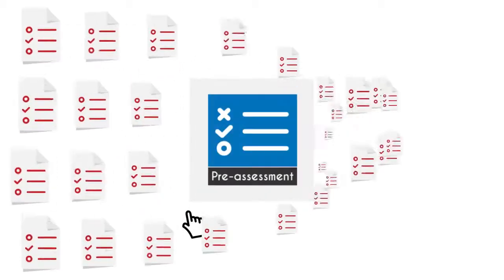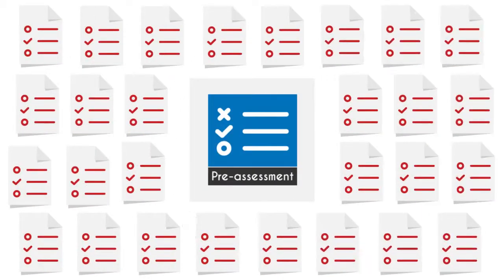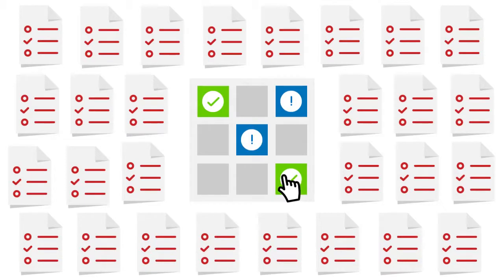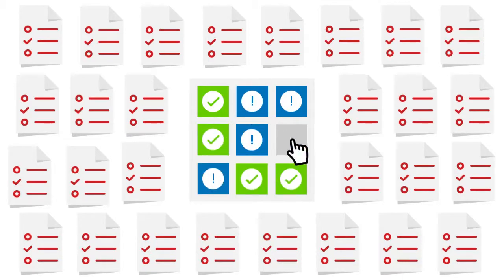In this UCertify course, you will receive pre-assessment questions that will help you identify areas for improvement before you begin the course.